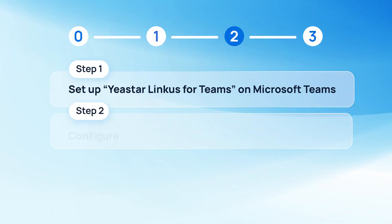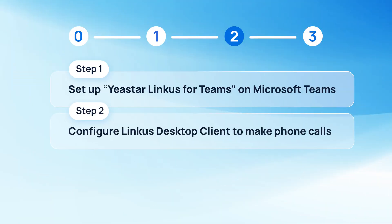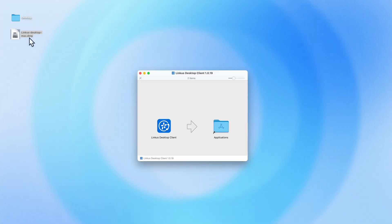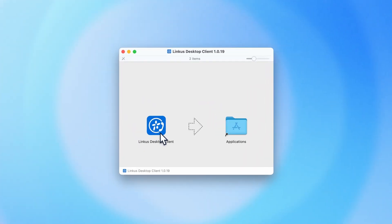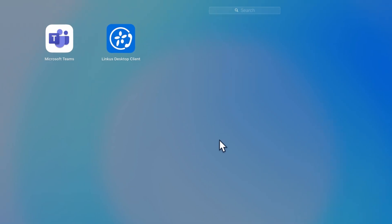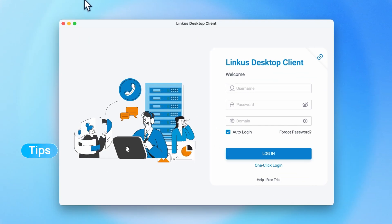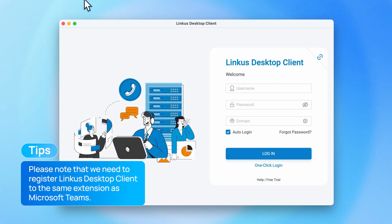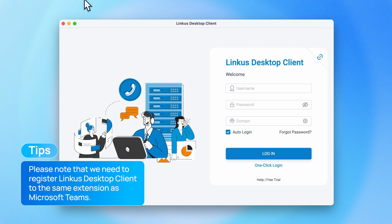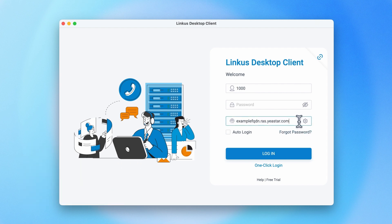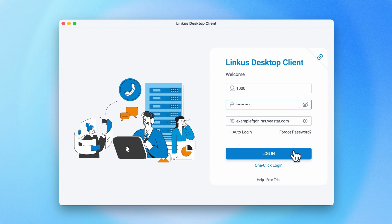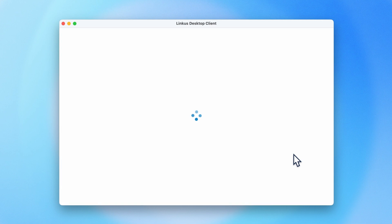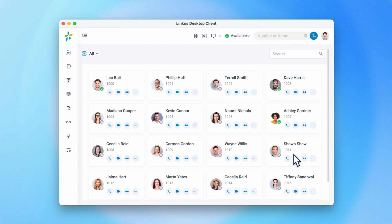Then we can go on to set up Linkus Desktop client to make phone calls. First, we install the client. Then we'll open it to register it on our PBX. Please note that we need to register it to the same extension as Microsoft Teams. To do it, we can use the domain, extension name, and password from previous steps.